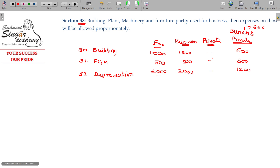Consider a car being used for both private journeys and official journeys — business and private use. If business use is 60% and private use is 40%, then 1,200 rupees can be debited in the profit and loss account out of the total car expenses.